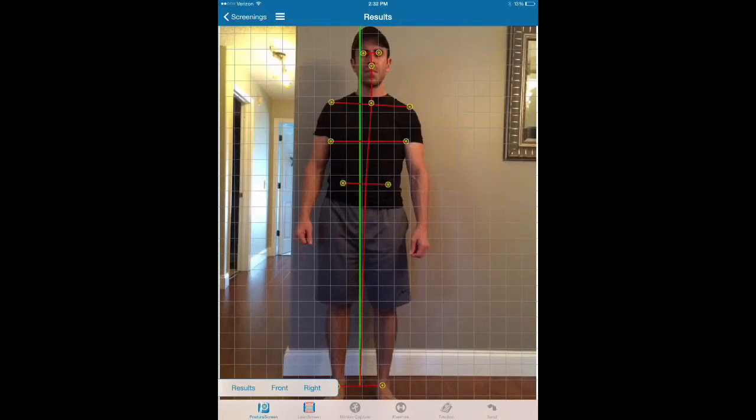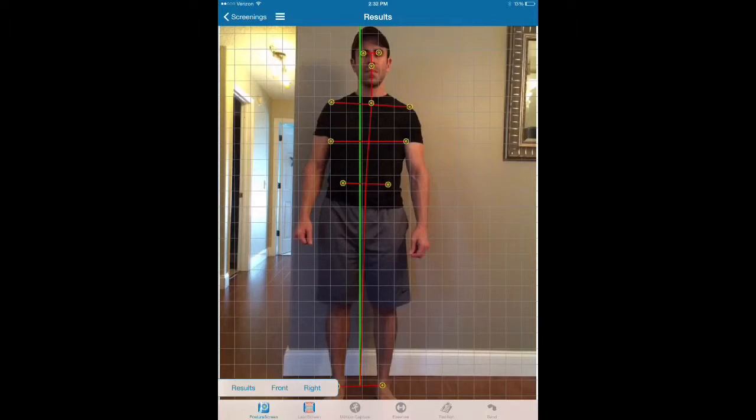So everything is relative to either the body part above to the body part below, or it's in reference on lateral flexions to the plane of level of true horizon. That's the easiest thing to think about.